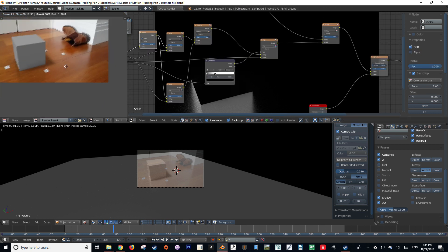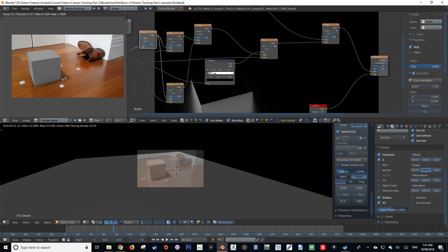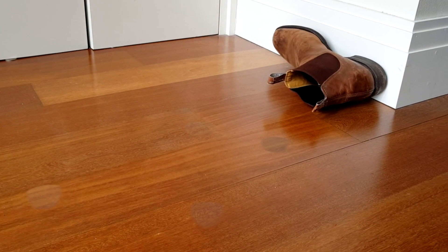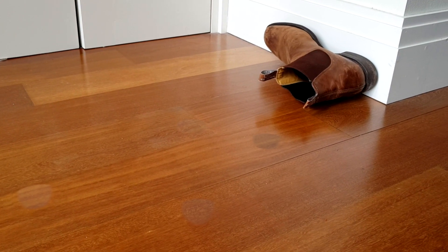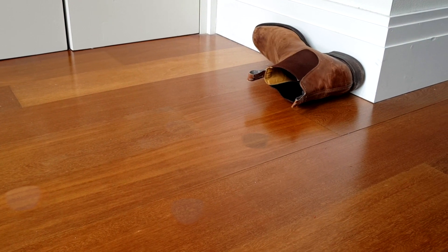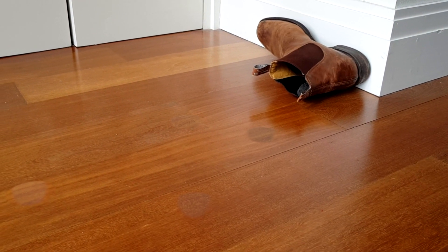Now that the basics of our composite is set up, we can now move on to more advanced compositing techniques where we're going to interact with objects in our scene, such as the boot. But that is going to have to wait until the next part of this tutorial. By the end of this tutorial series, you will have a strong understanding on how to recreate a scene such as this in Blender.